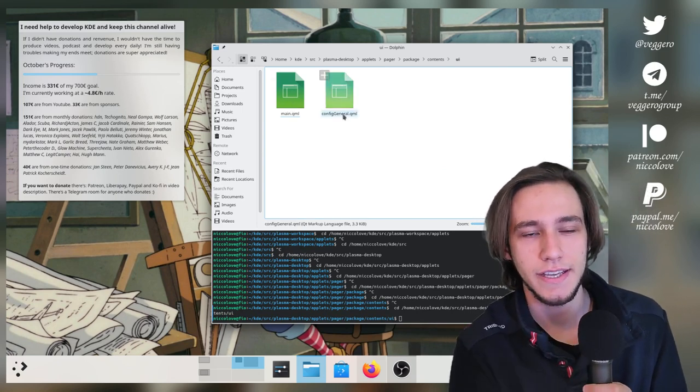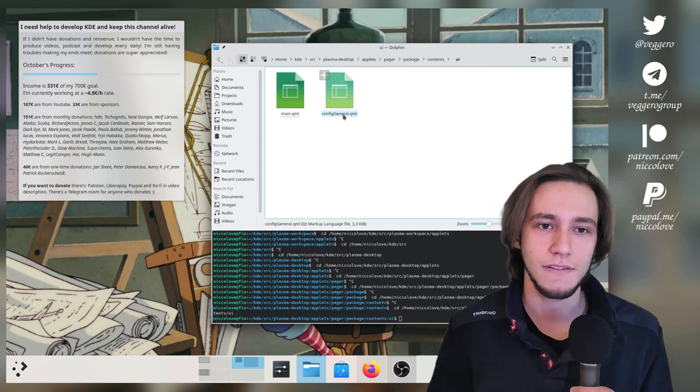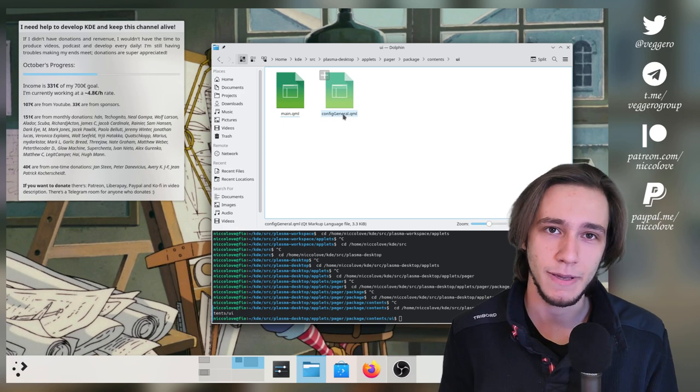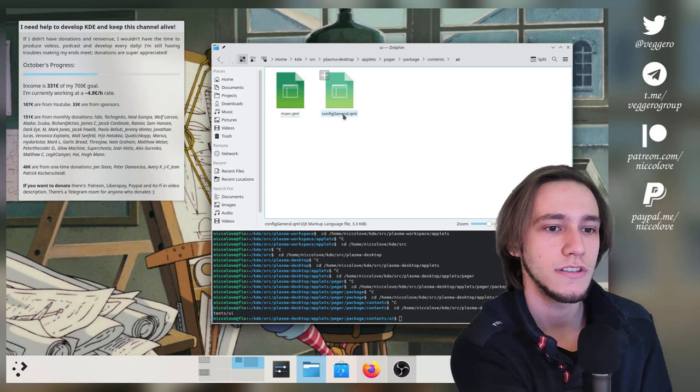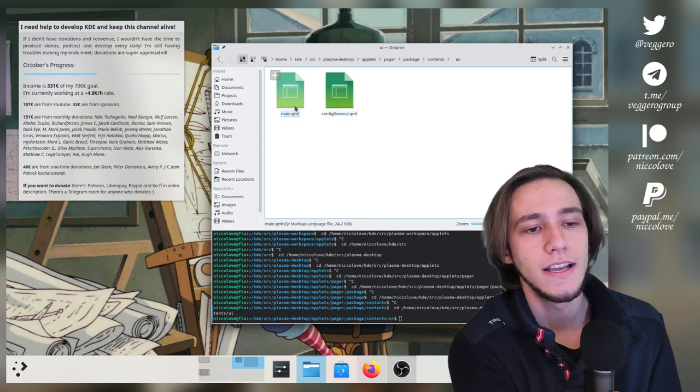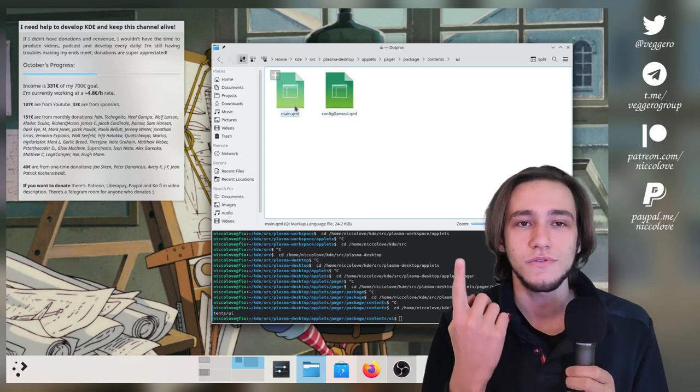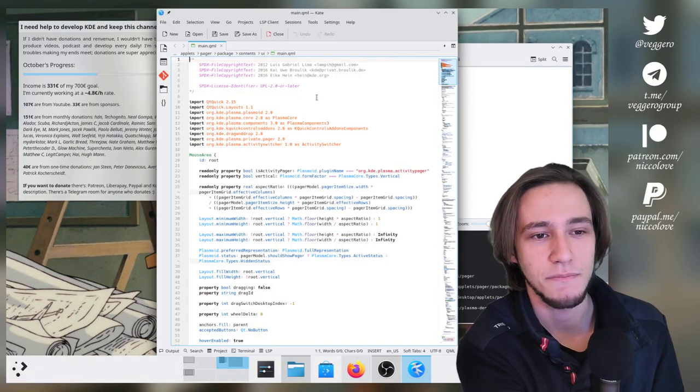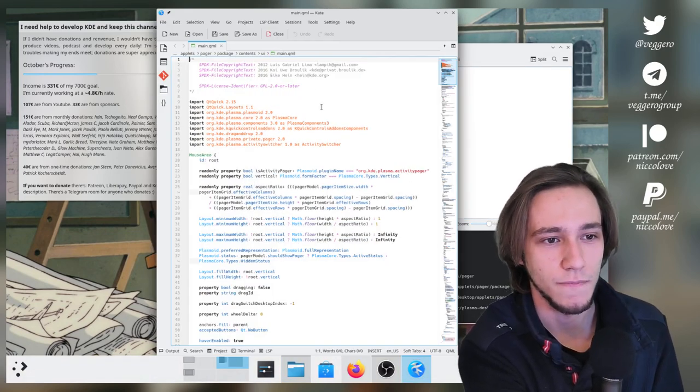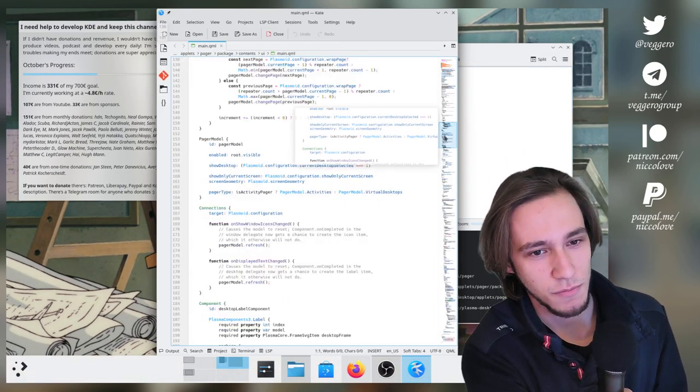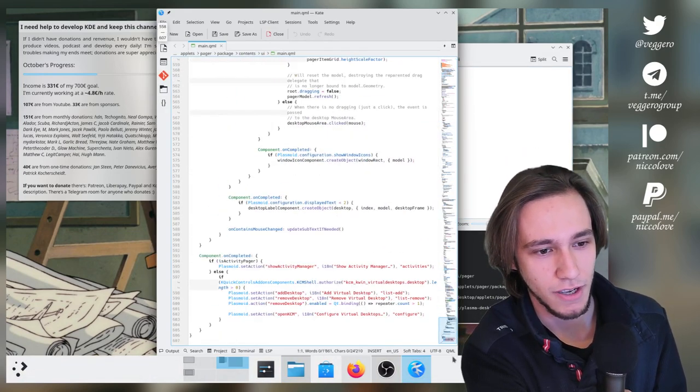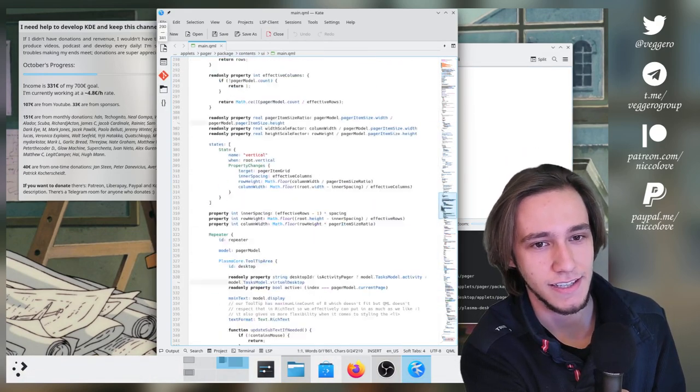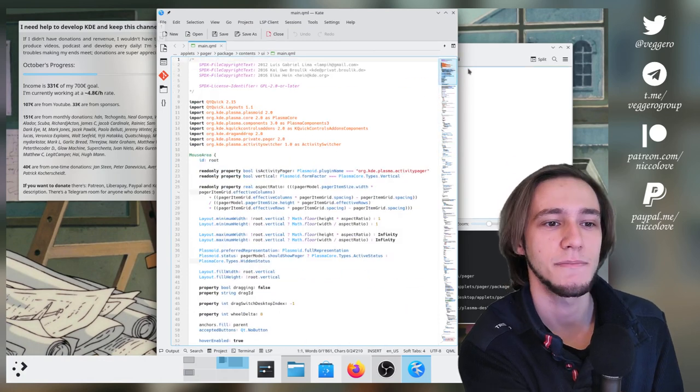Config is, you know, stuff to customize the pager. So we are not interested in it. So there's just one file we're actually interested in. And that is main.com. It is not a small file, to be honest. It's 600 lines.